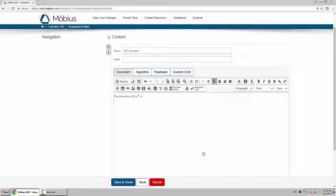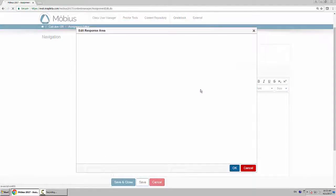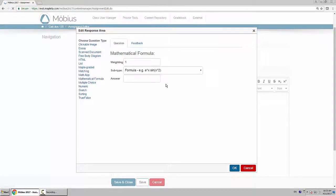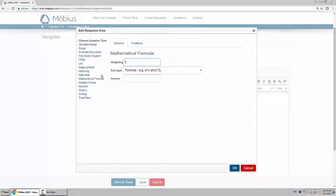Now in order to provide the correct answer and the distractors, you have to insert a response area. Here I'll choose on the left-hand side the question type to be multiple choice.